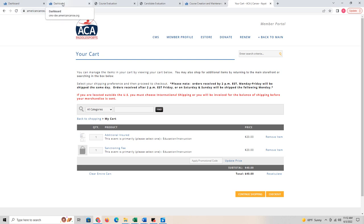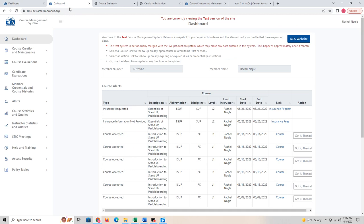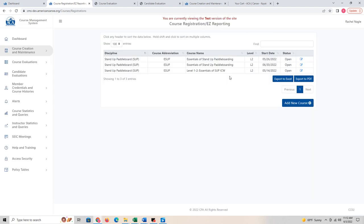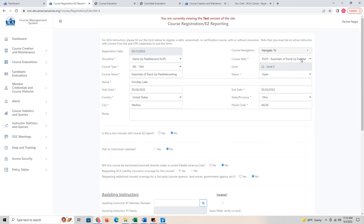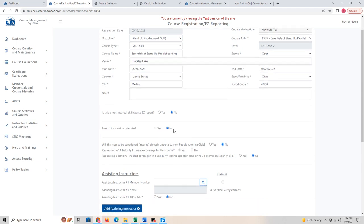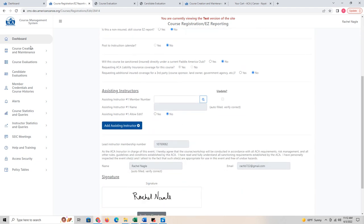That covers the insurance and course reporting process. Going back to the dashboard — to wrap that up: under course registration easy report, you can see the courses I added. Introduction to Paddling is level one; Stand Up Paddle Boarding is level two. If you want no insurance and an easy report, click that — it's super simple. Or if you want to post to the calendar or get insurance, use the full form.